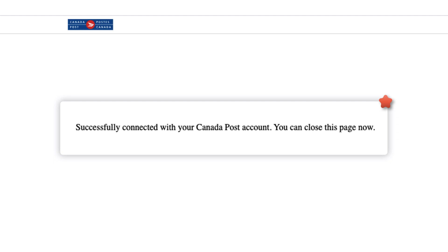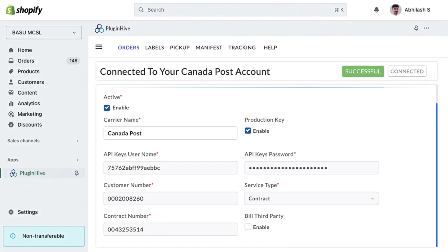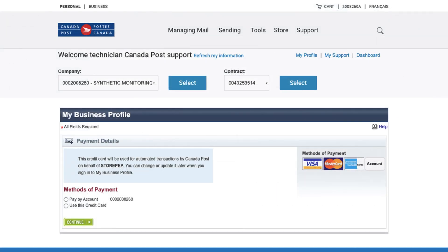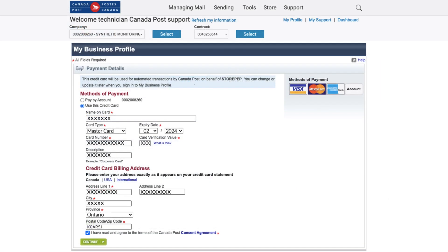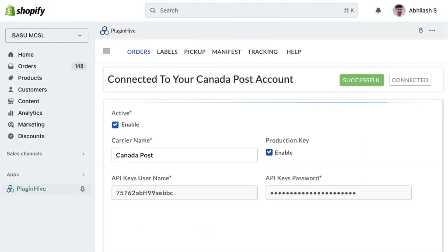Your Canada Post account is now successfully added to your Shopify store. Alternatively, if you prefer to use your credit card as the payment method, select credit card and enter your credit card details, then click Continue to complete the integration.